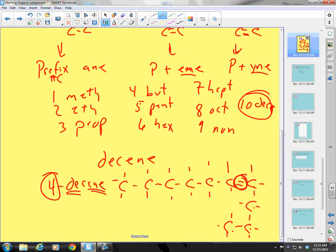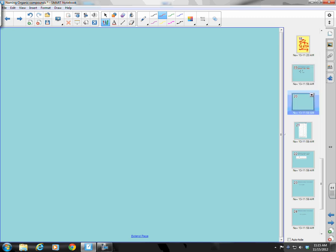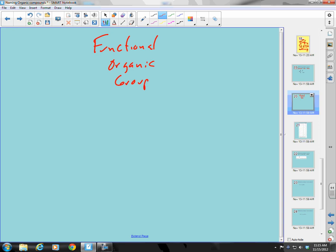Now let's move beyond that and consider the following molecule. Is it an aldehyde, a carboxylic acid, an ester, or a ketone? These things are called functional organic groups.